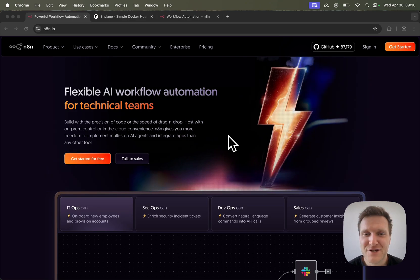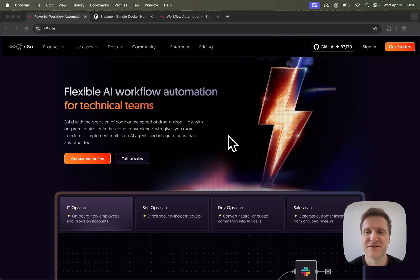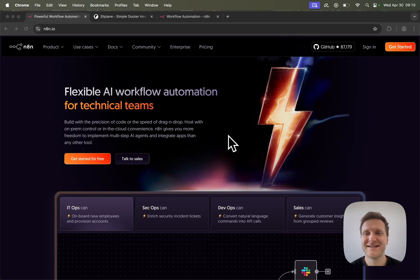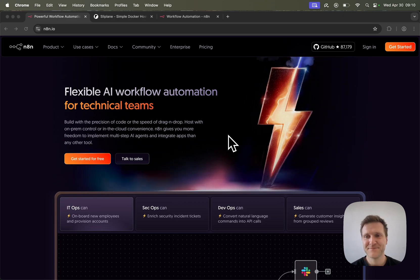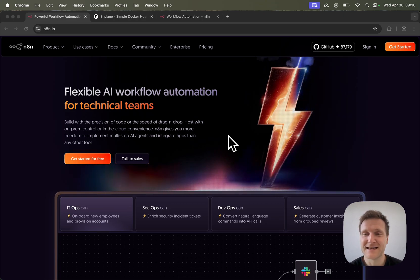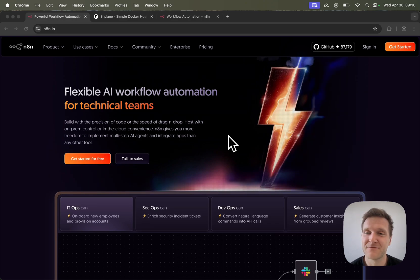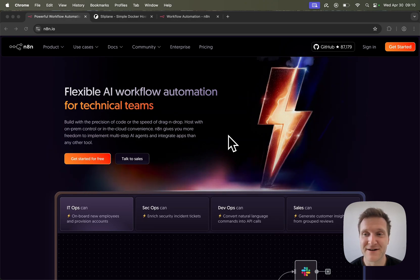Hey, my name is Lukas and today I want to show you how you can run the open source version of N8N in the cloud so your workflows can run 24-7 and you can access N8N from wherever you are and on whatever device you are over the internet.